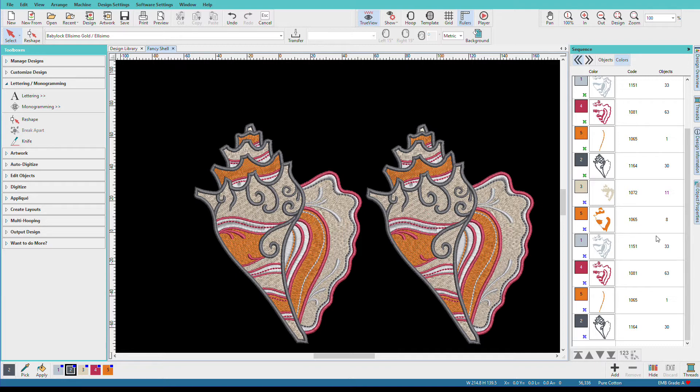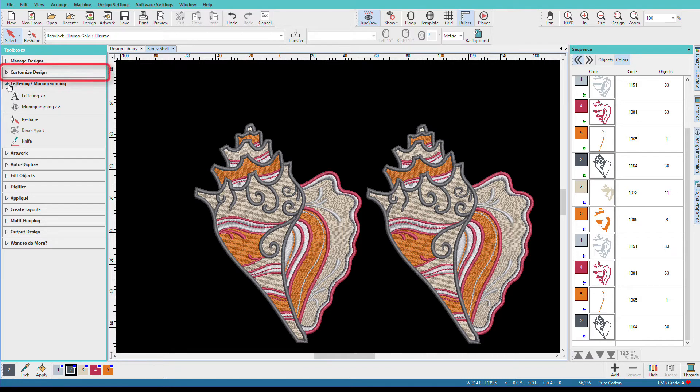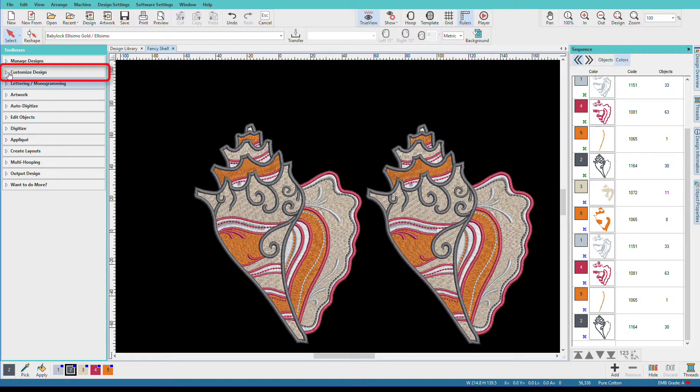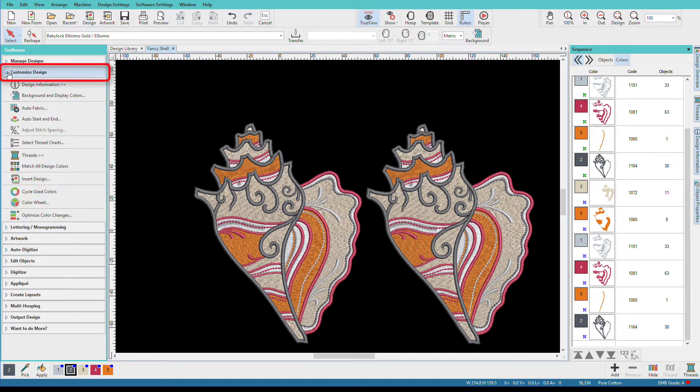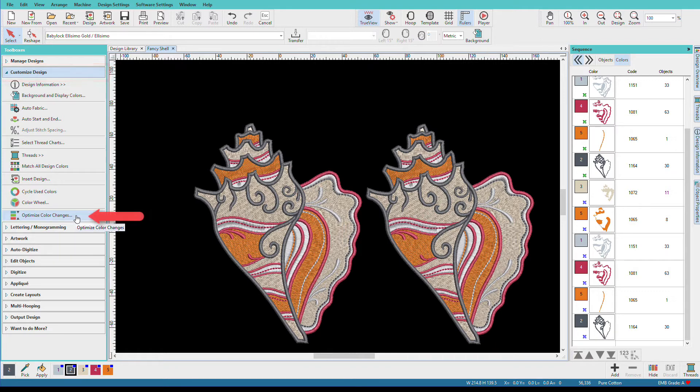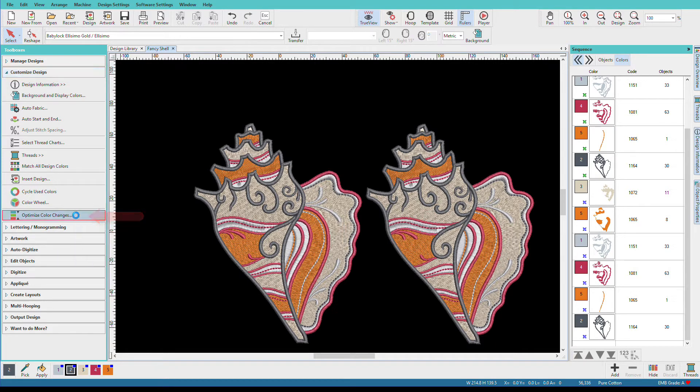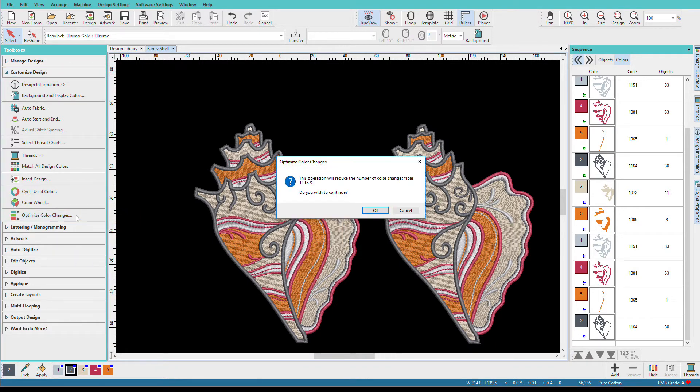You might have heard this referred to as color sorting, and it applies to the entire design. It's not always a smart thing to optimize the entire design, and for this particular one, I think I could optimize pairs of shells to reduce the thread changes without affecting stitch registration. In fact, depending on what we're sewing on, we could probably do all four of them, but let's just do two so I can show you my trick. So I'm going to go to Customize Design, and at the bottom we have Optimize Color Changes. And I'll just click that.